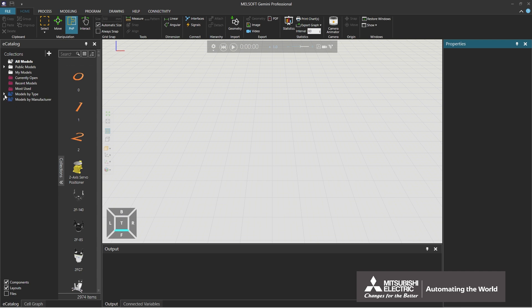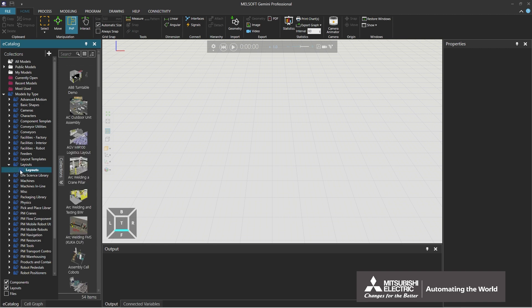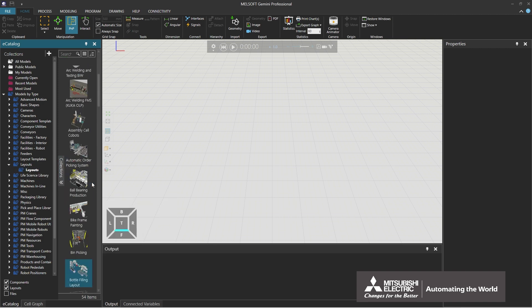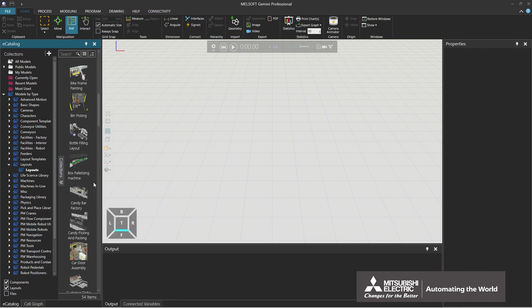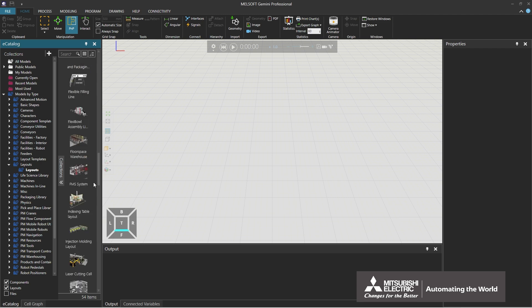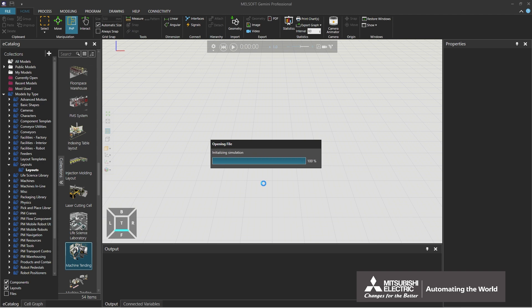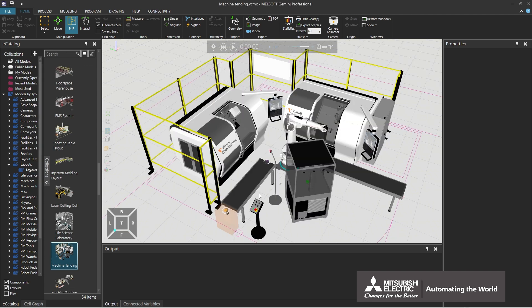Expand Models by type. Expand the Layouts tree and click Layouts. Move the mouse cursor over Collections and scroll the field. Drag-and-drop machine tending into the 3D world. Components can be placed from e-Catalog.